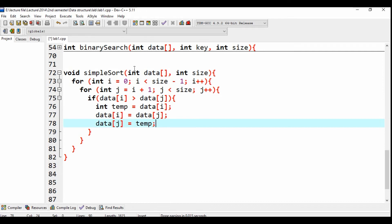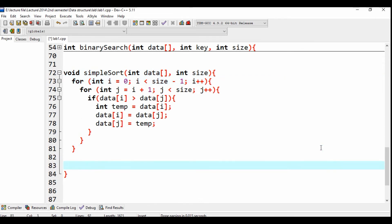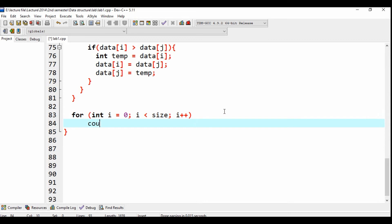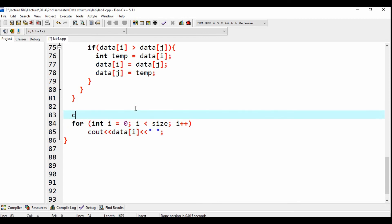So finally, print: for loop, i is equal to 0, i less than size, then i plus plus, because I want to see cout data of i, data of i. Print this — let's see print, the system on a channel, the cout.